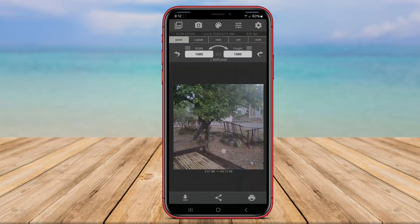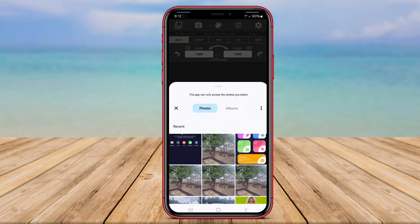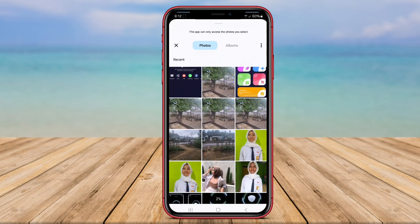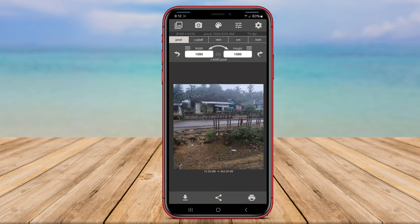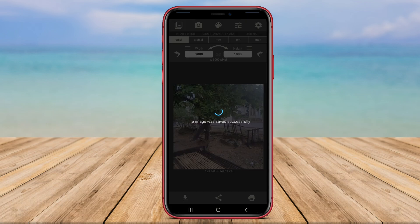In addition to its compression capabilities, Image Size Photo Compressor also provides users with the option to adjust various image settings, such as aspect ratio and resolution.